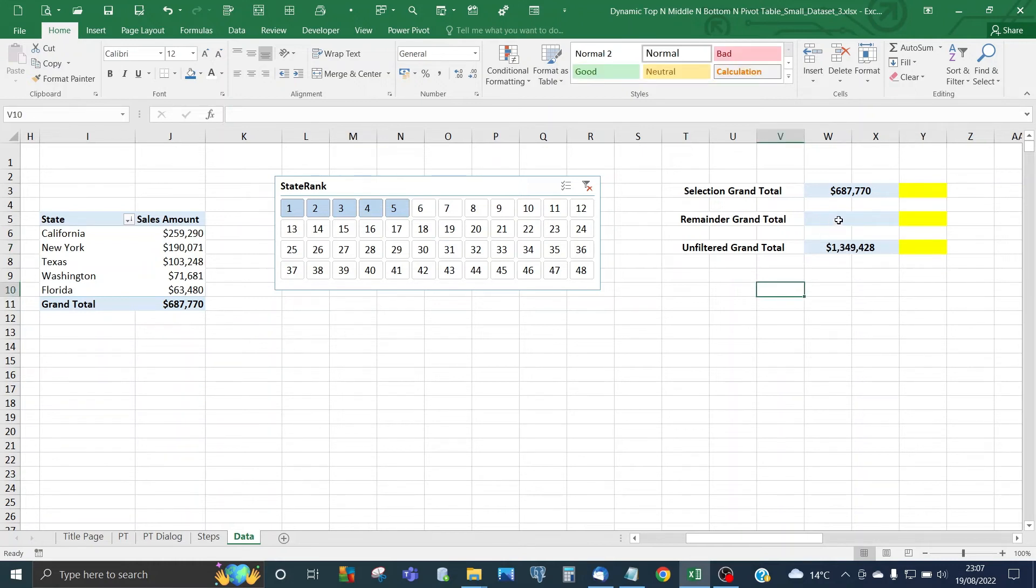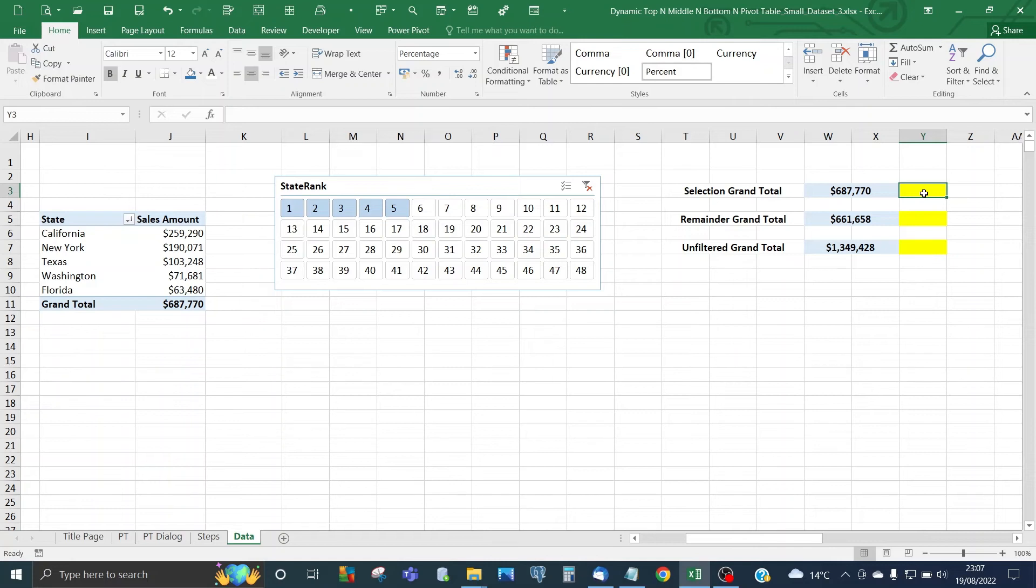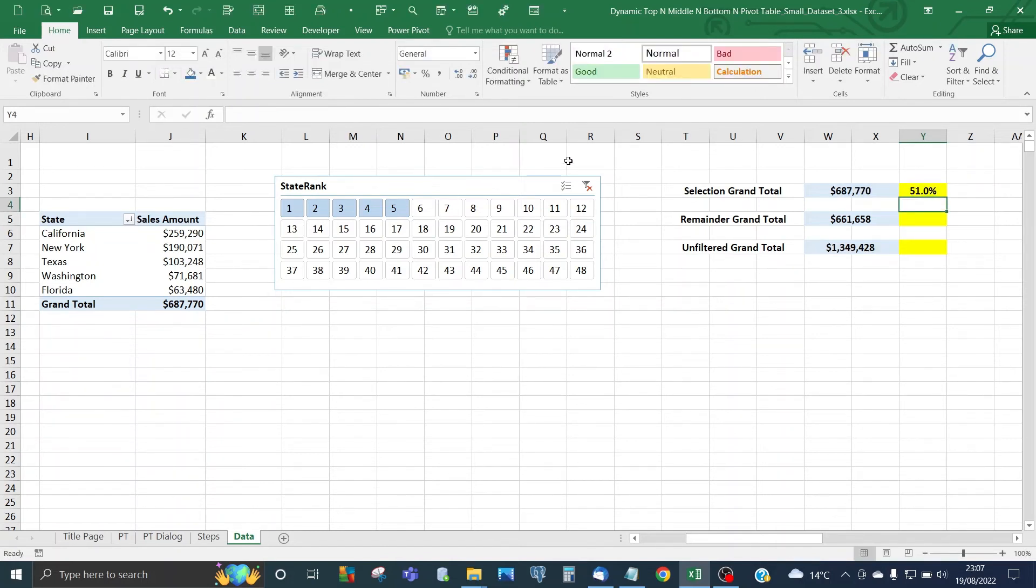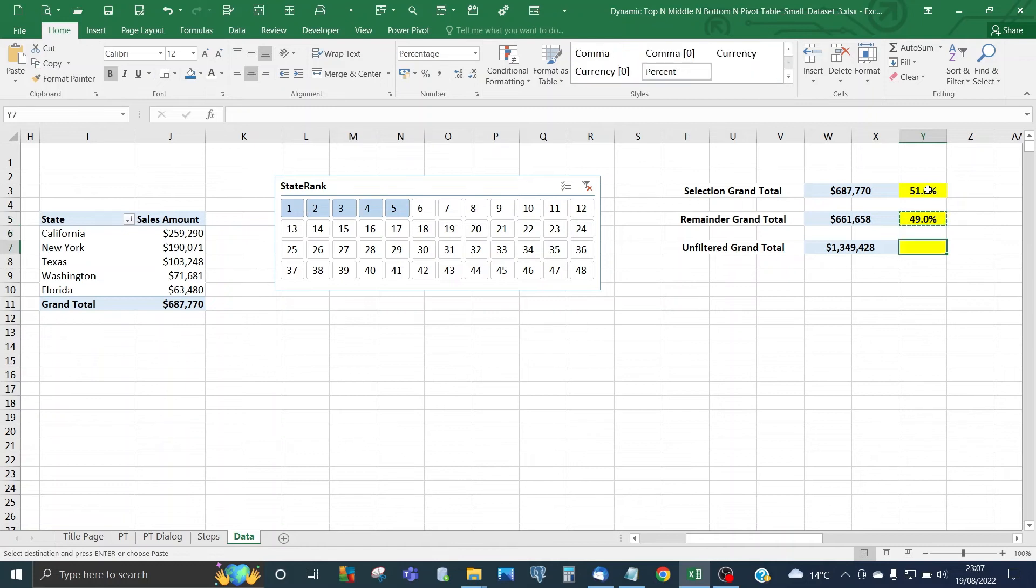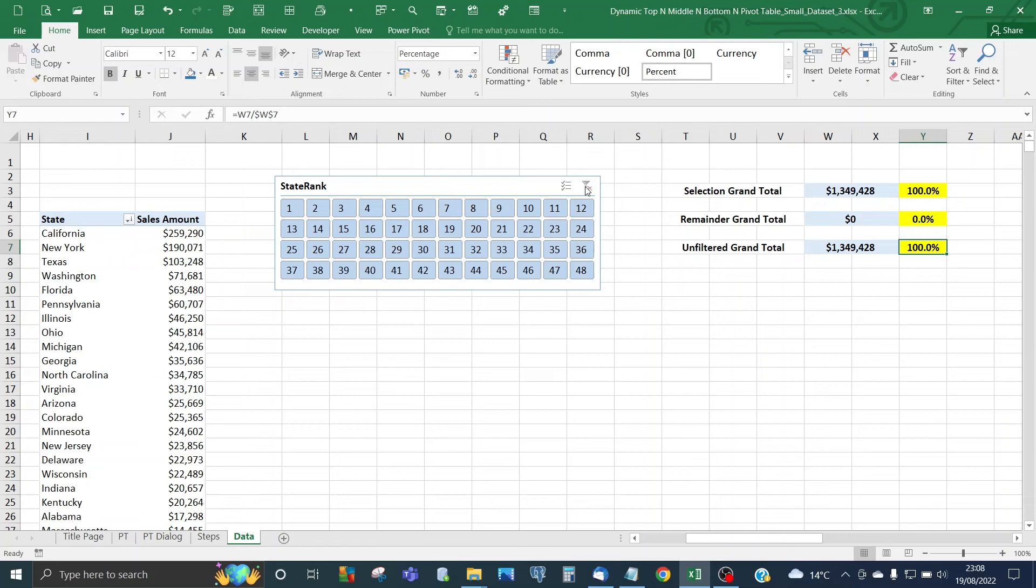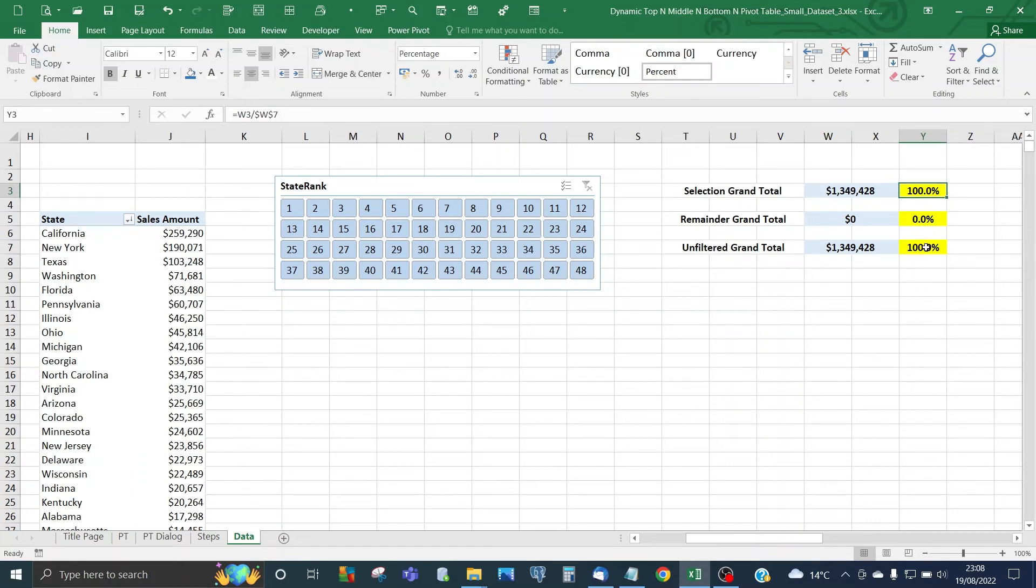The remainder will be basically unfiltered grand total minus the selection total. For percentages, we express the selection grand total as a percentage of the unfiltered total. Do an absolute reference to W7 and copy the formula for the percentage breakdown. The last percentage in cell Y7 will always be 100% to represent the full total across all states. If I unselect the rank, all unfiltered, then the entire pivot table has been selected, so the selection grand total should be the same as the unfiltered grand total.